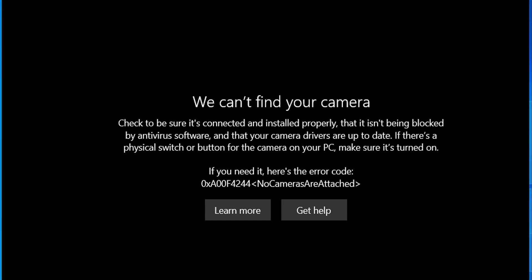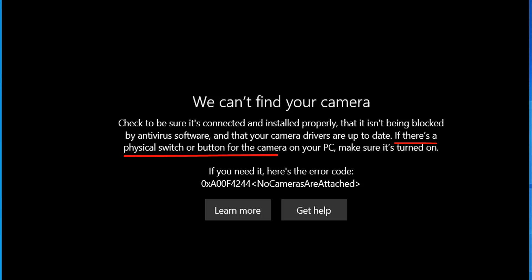The message asks to try some solutions. The first is to check that it's connected and installed properly — but since your laptop has a built-in camera, there's no point connecting or installing it. Another possible solution is to check if the camera is blocked by antivirus software. My laptop uses Windows Defender as the default antivirus, and I've checked several times that it does not block the camera. The last possible solution is to check if there is a physical switch or button for the camera on your PC and make sure it's turned on.